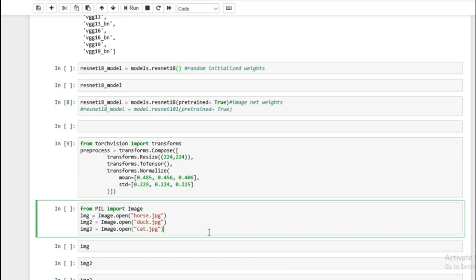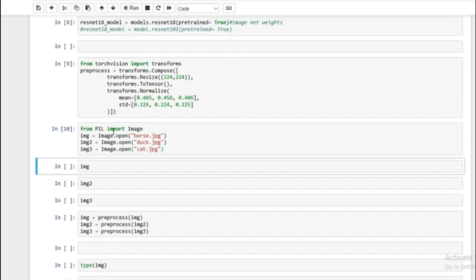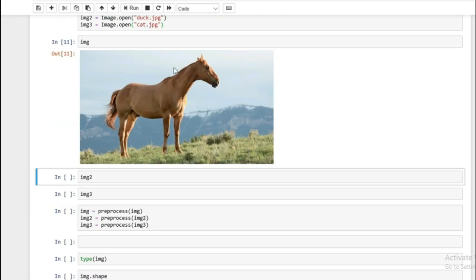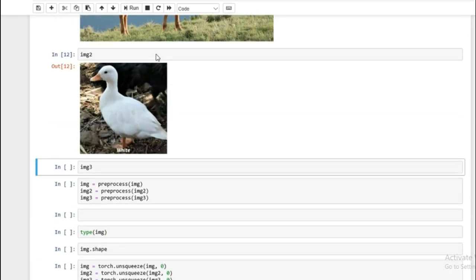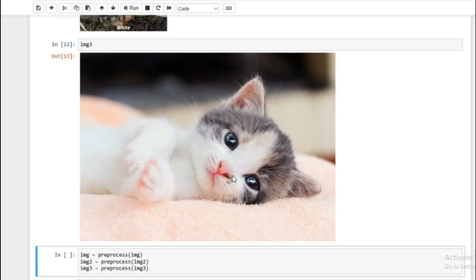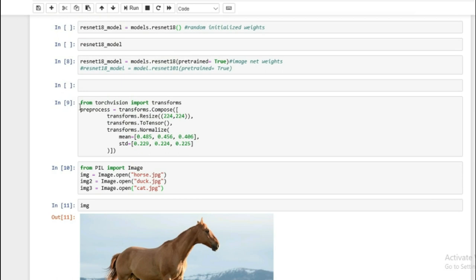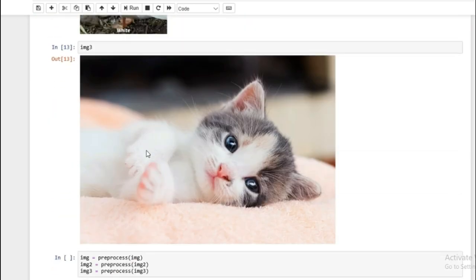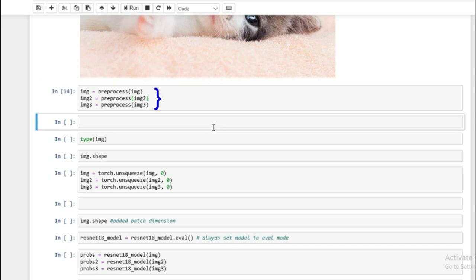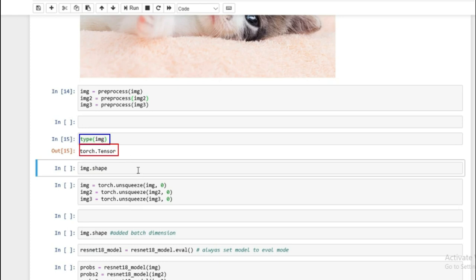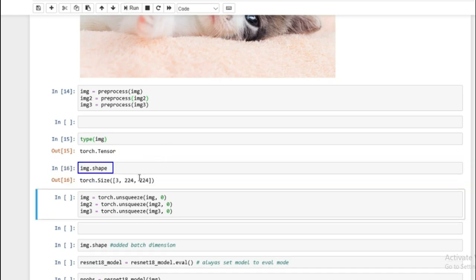Now we will use three different images: I have a horse, a duck, and a cat. These are three images I randomly downloaded from the internet, and we will look at each of them. I use PIL to open these images. And we have a horse, a duck, and a cat. Now we're going to preprocess these images using the preprocess function we created earlier. After running this we will have three preprocessed images. If you look at the type, now they're type tensors, with the shape being channels first and then height and width.